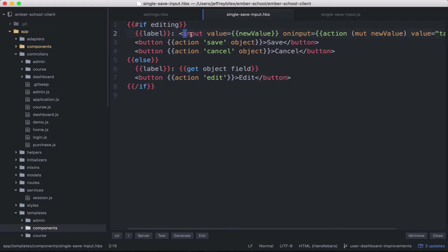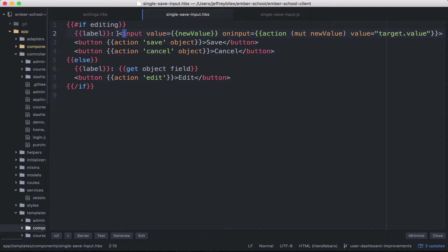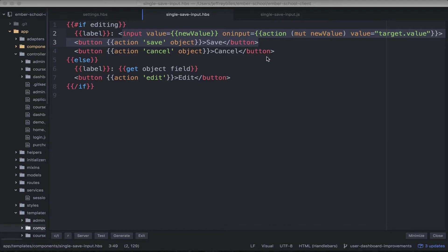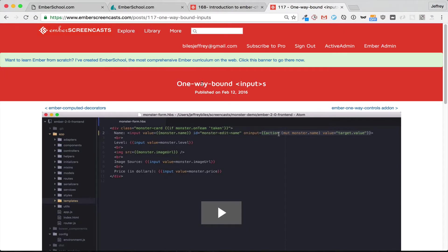And if you don't understand what's happening right here, then go ahead and watch the video 117 on one-way bound inputs.